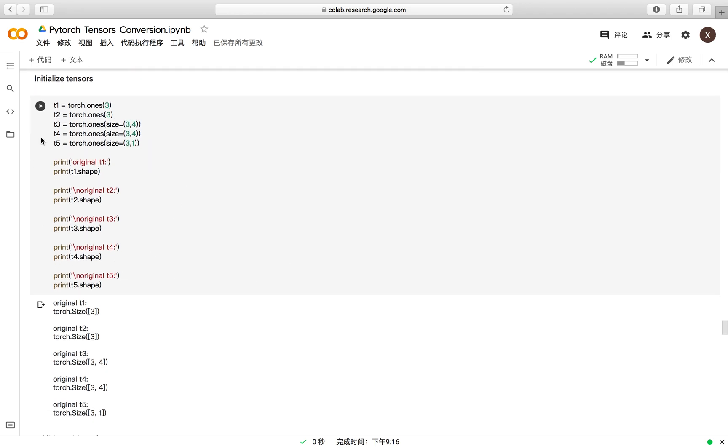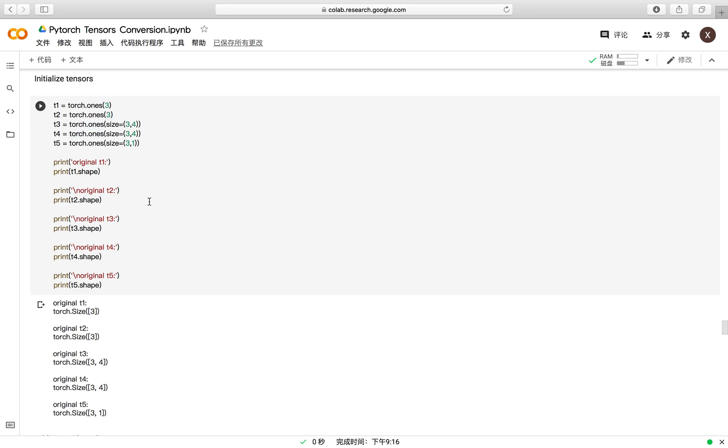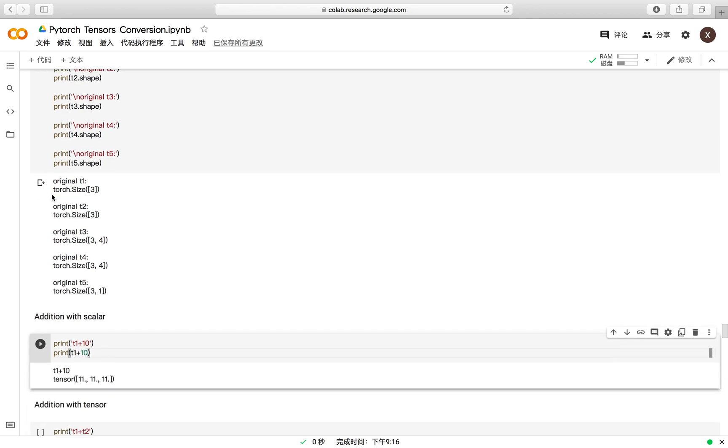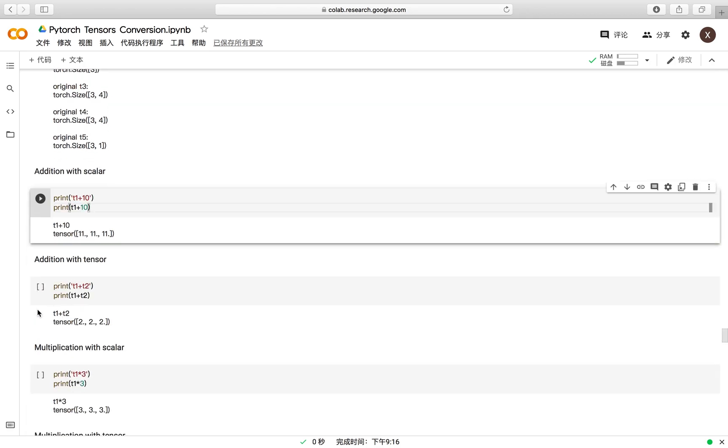To illustrate the element-wise operations, we first set up the tensors. We set all the elements in the tensors equal to 1 for convenience. You may check the tensor's shape here.